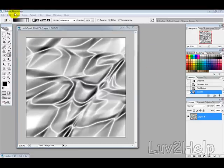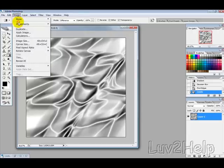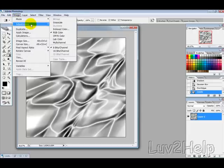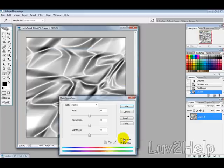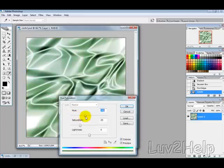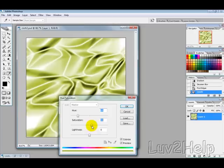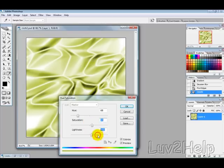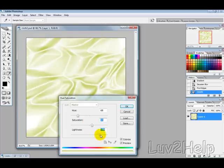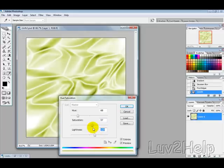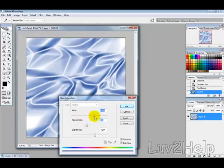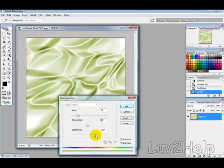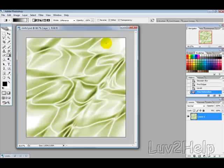Now we want to go into Image, Adjustments, Hue and Saturation then just tick Colorize and then just pick the colour of the satin sheet that you want. And just adjust the Saturation a bit there, say, and then the Lightness. It doesn't really matter what settings you use, just whatever you're happy with, then hit OK.